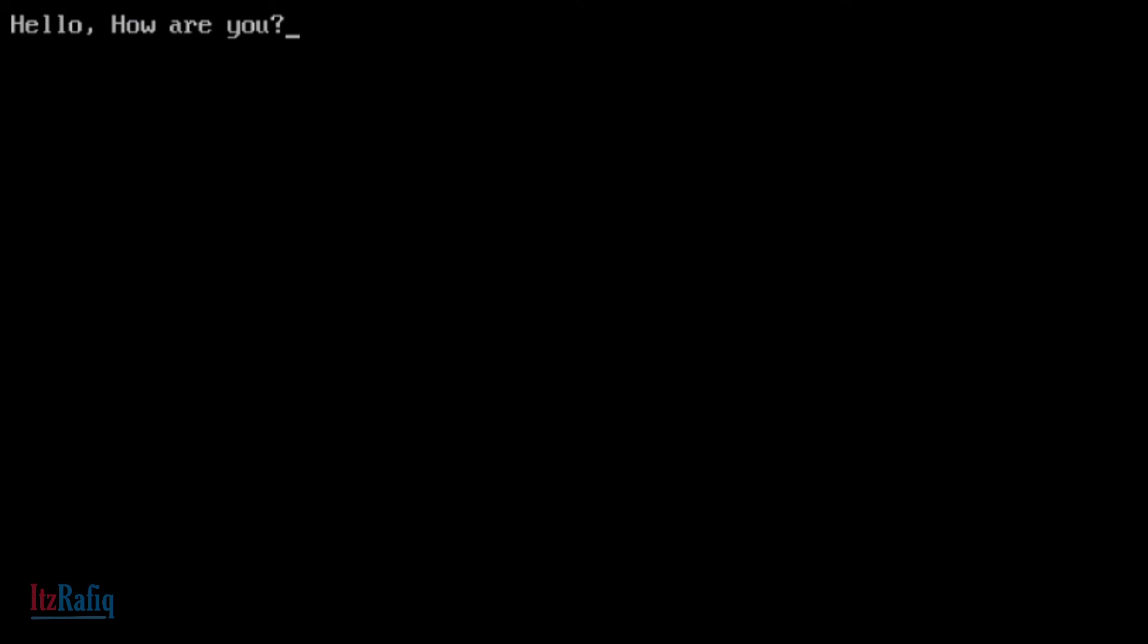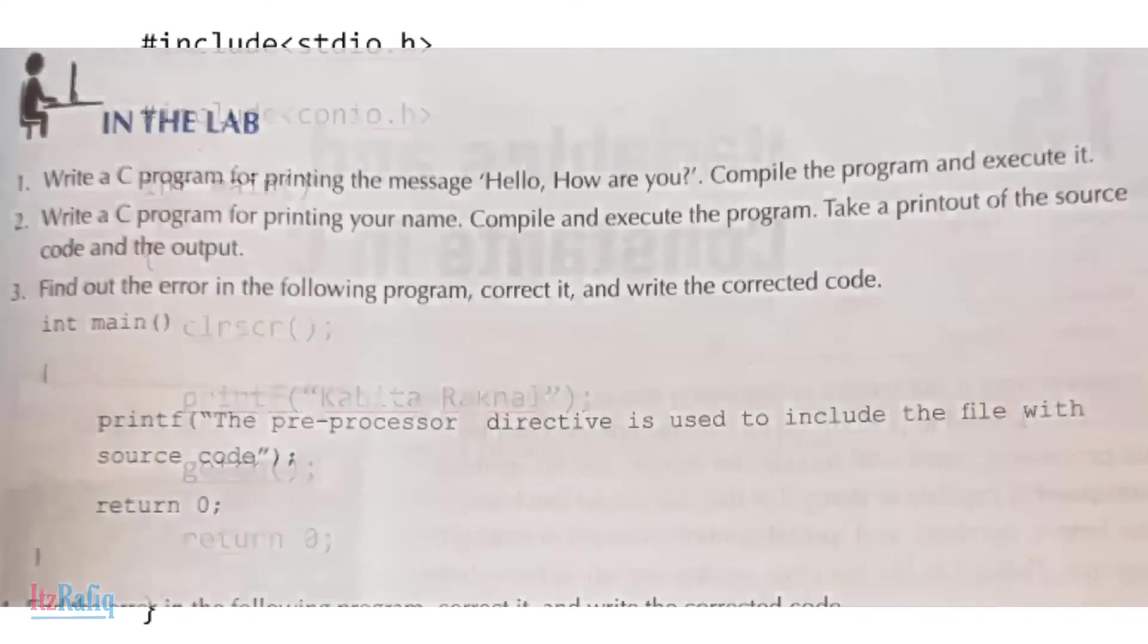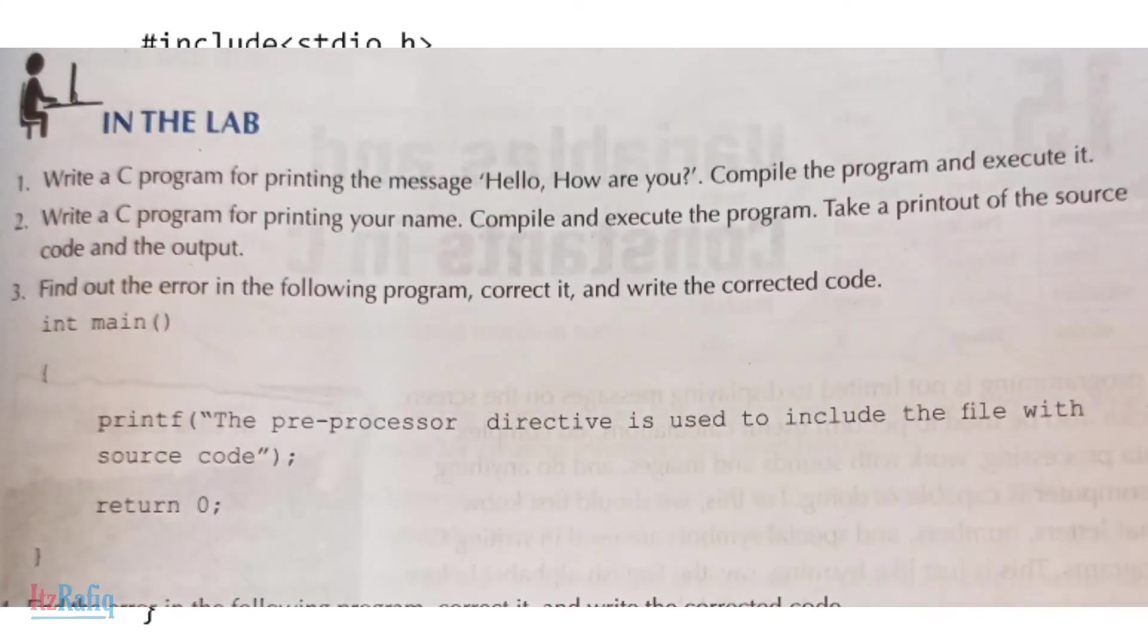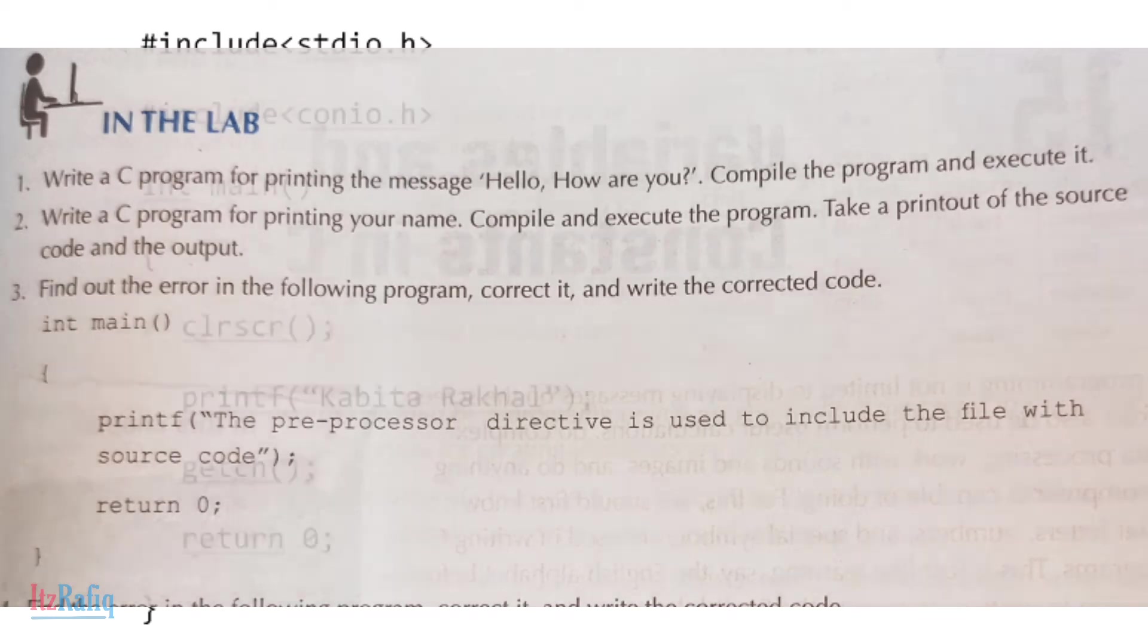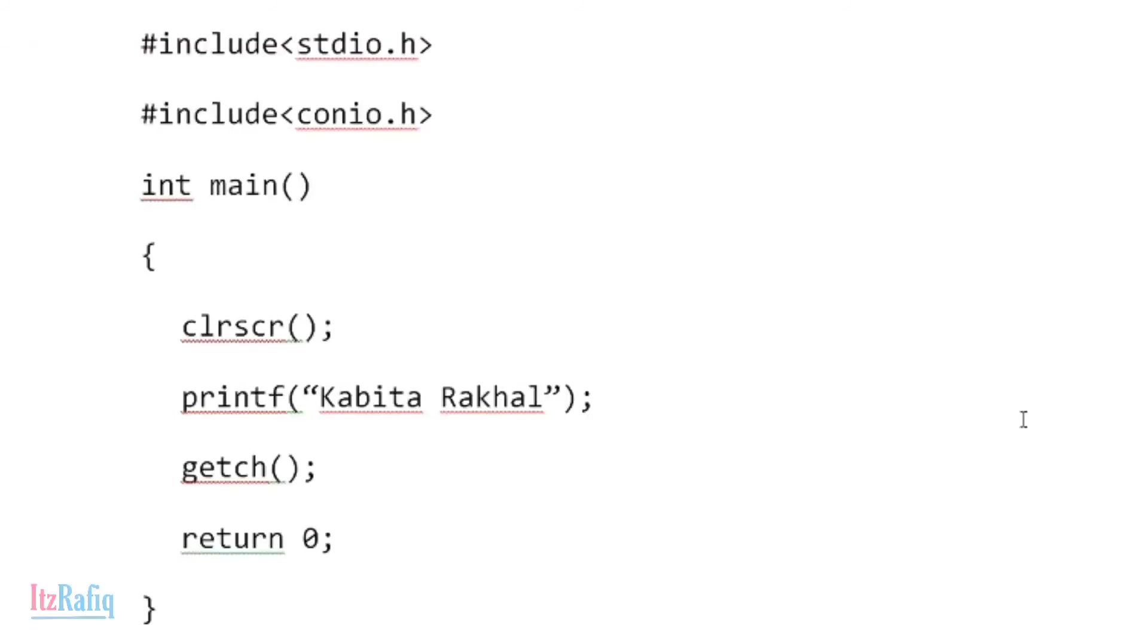So it's working. Question number two: write a C program for printing your name, compile, execute it, and print the source code and the output. For that, first you will write the source code in the editor - in Turbo C or any editor.